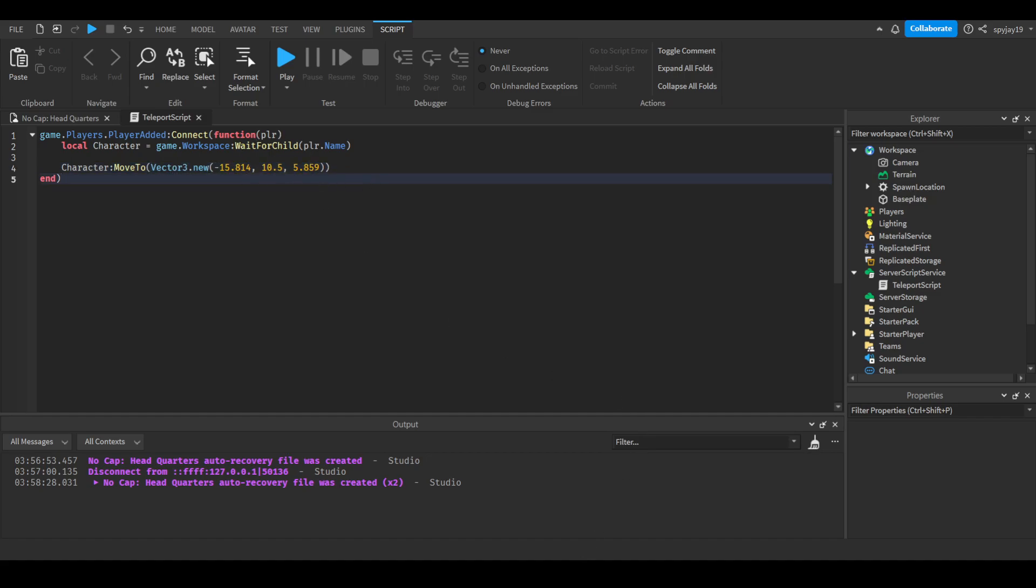Just to give a brief explanation, when a player joins the game, we make a variable for character so we can reference it. We're using the waitforchild built-in function, which will pause the script until the workspace has a child whose name matches the name of the player who just joined.